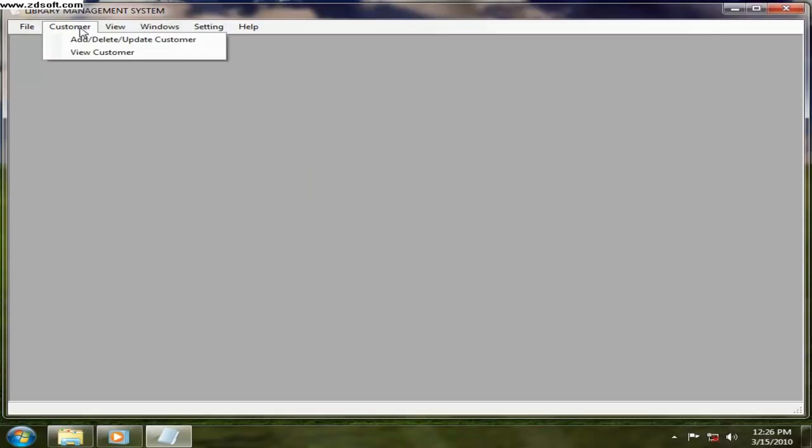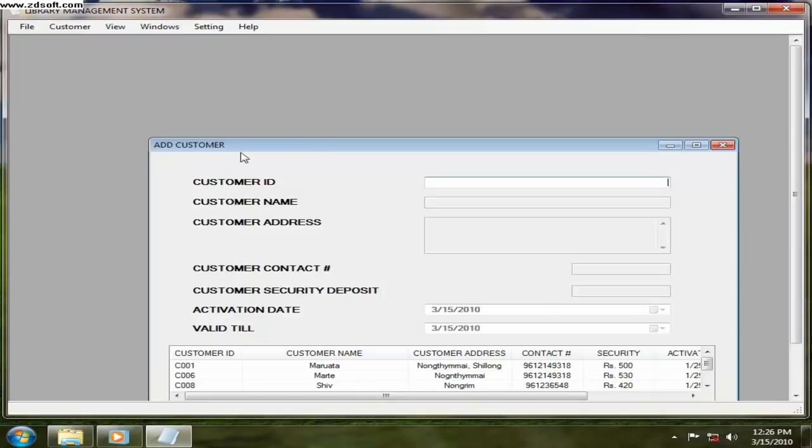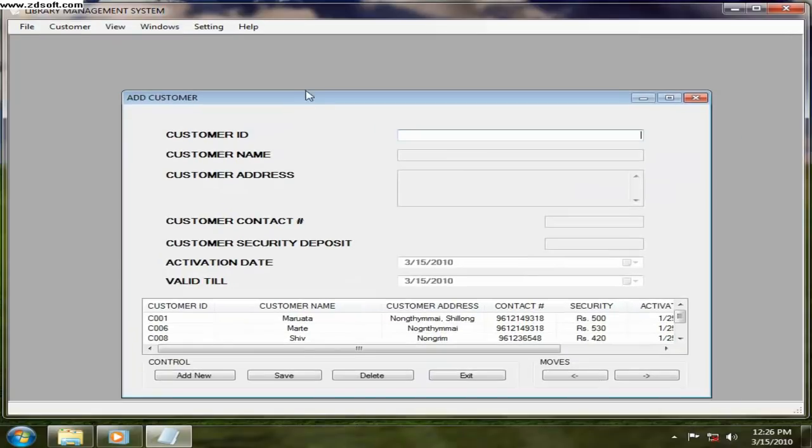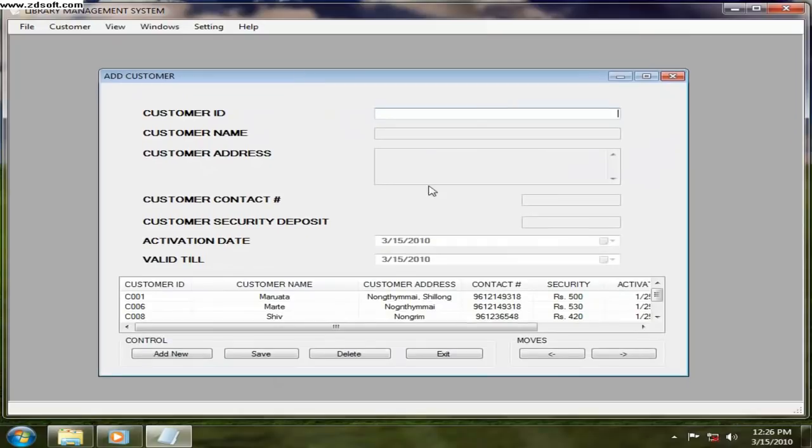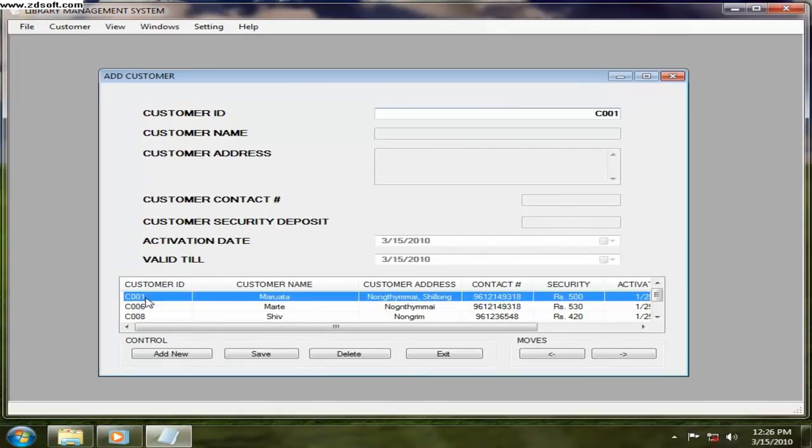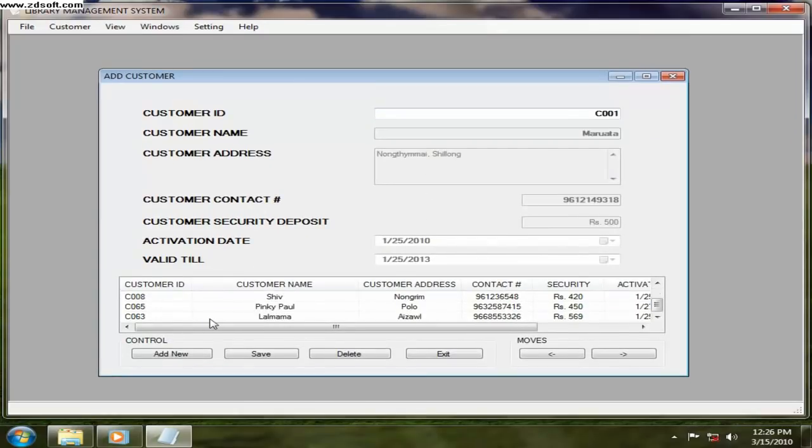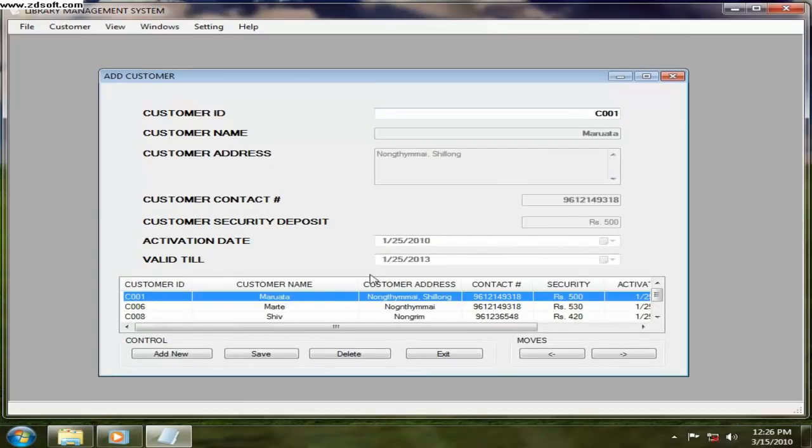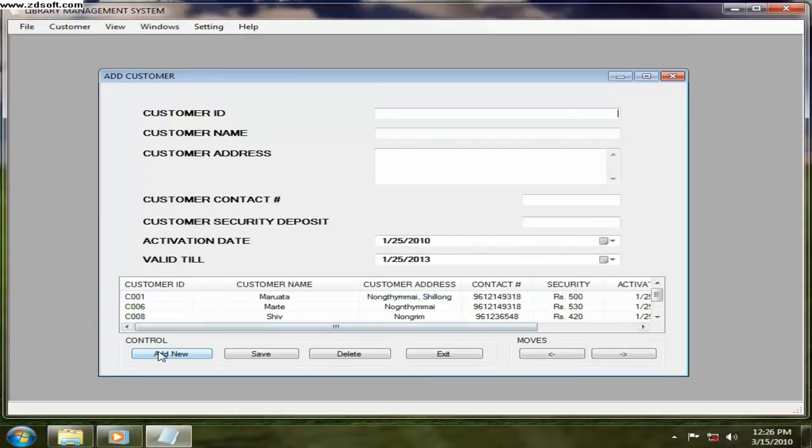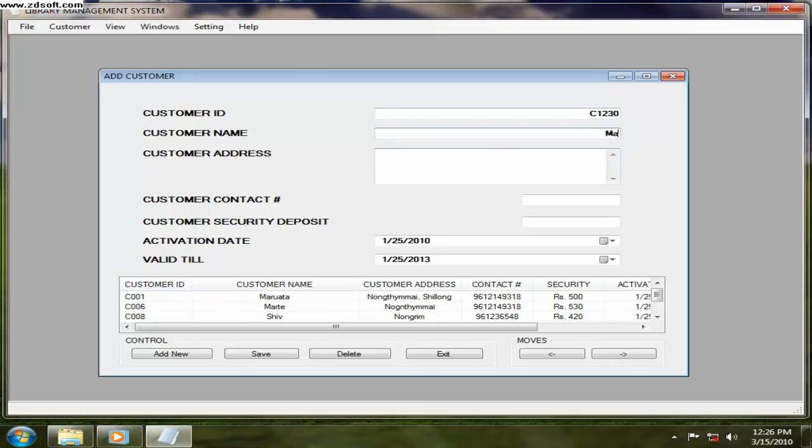Now if you want to add a customer, you can go for the customer menu and go for add, delete, update customer. And here the customers can be added. These are the existing customers. Now you want to add a new customer, just click on add new. This is the customer ID. Let's say customer name is this one.